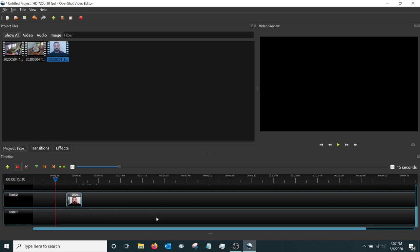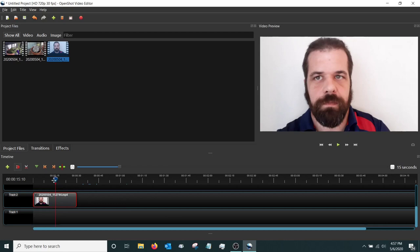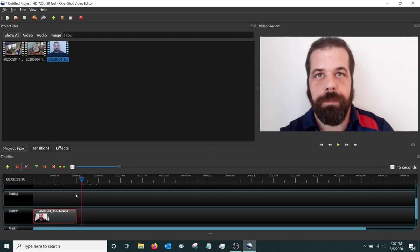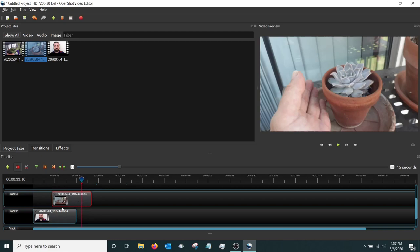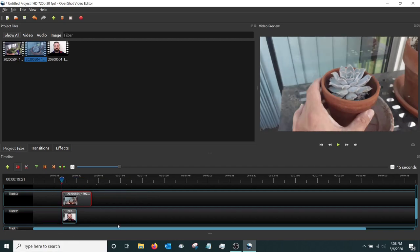One thing to watch out for: if you have layered videos and you choose Slice All, it slices all tracks at the same time — including any title cards or other clips on lower tracks. So just be aware of that when using Slice All.